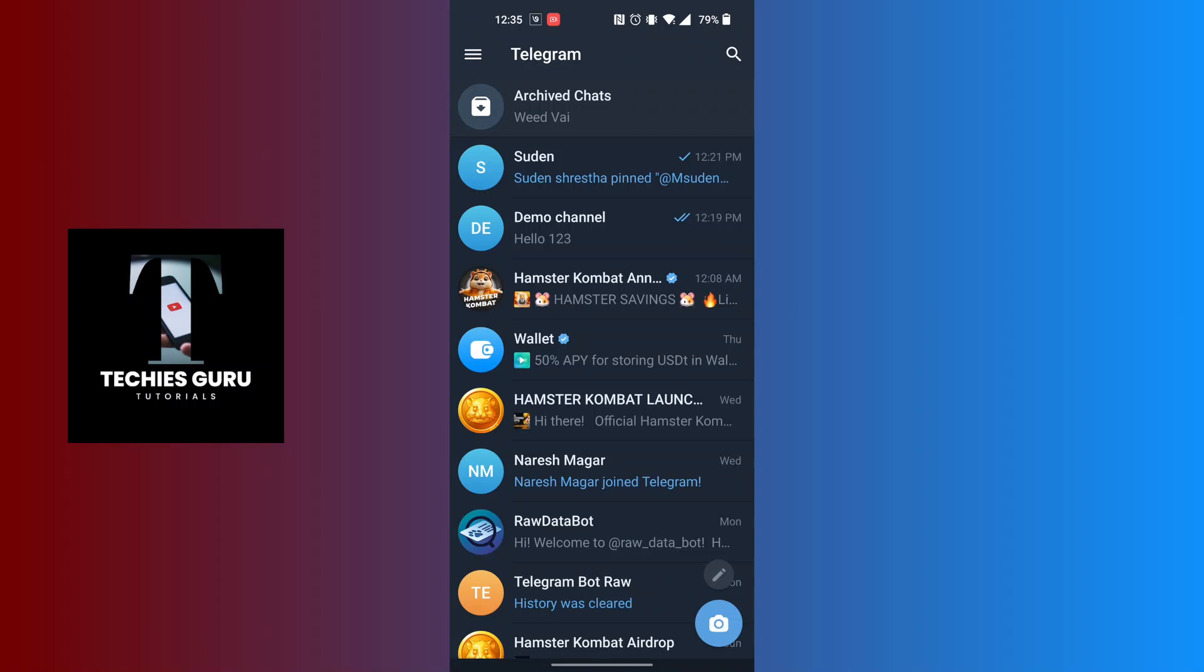And there you have it guys, this is how to archive a chat on Telegram. If you have any confusions or questions regarding the topic, feel free to comment in the comment section below. Don't forget to like, subscribe, and hit that bell icon for more videos. Thank you for watching guys, peace.